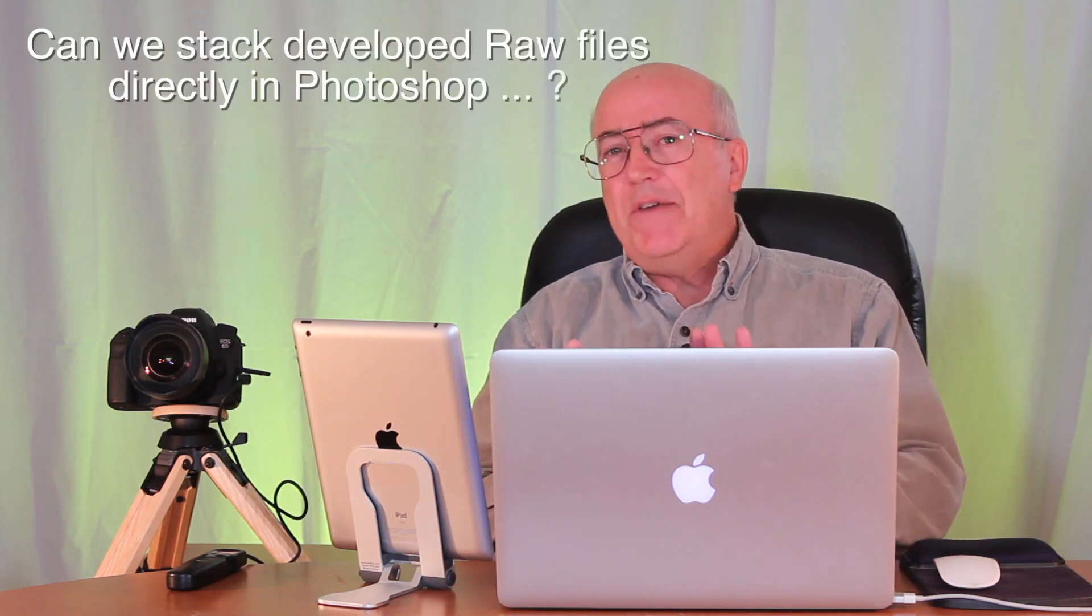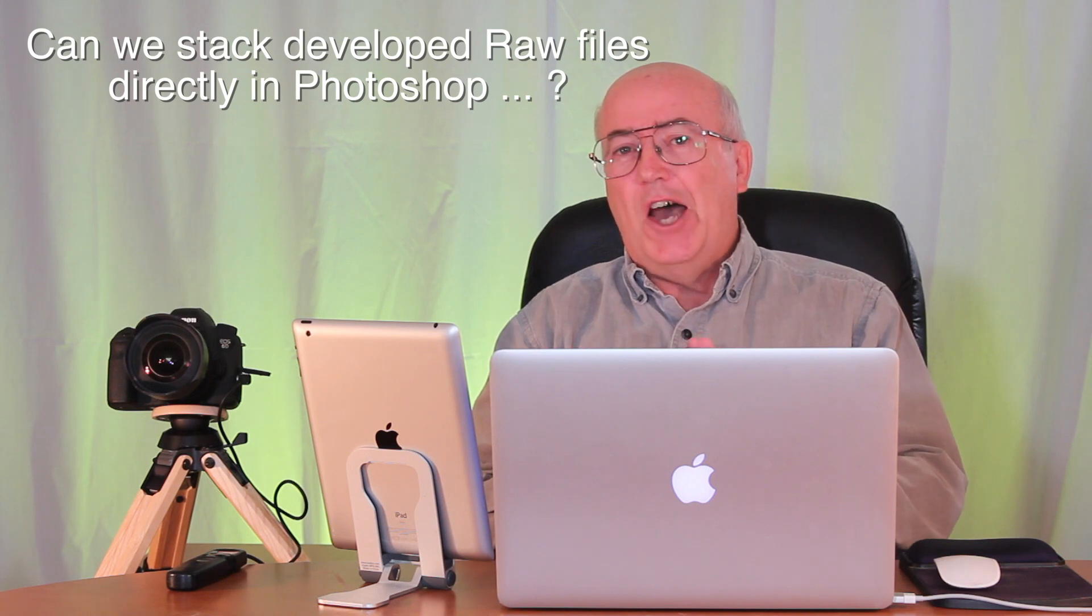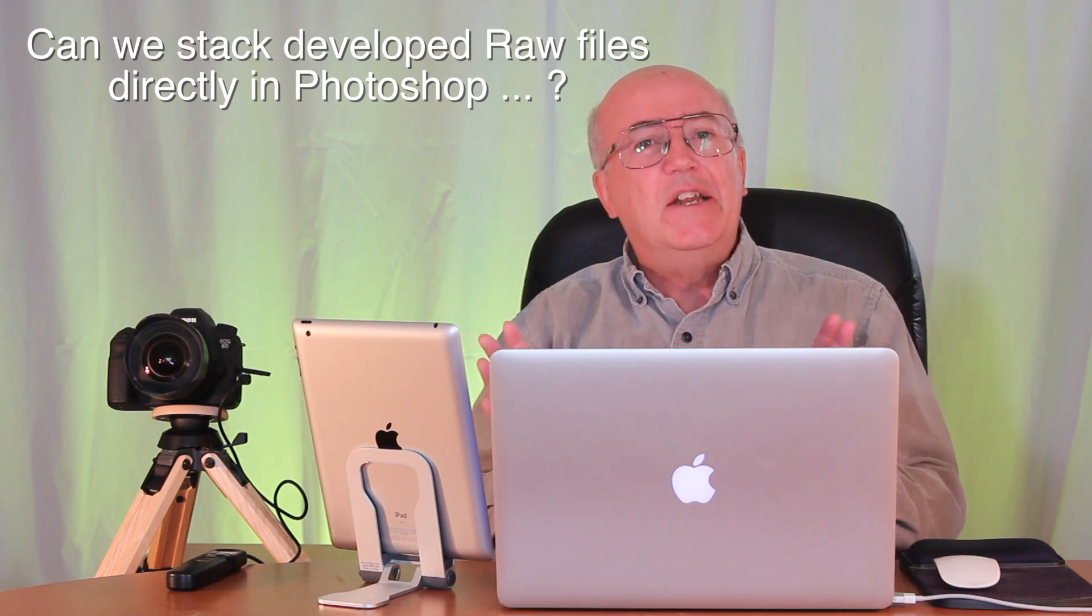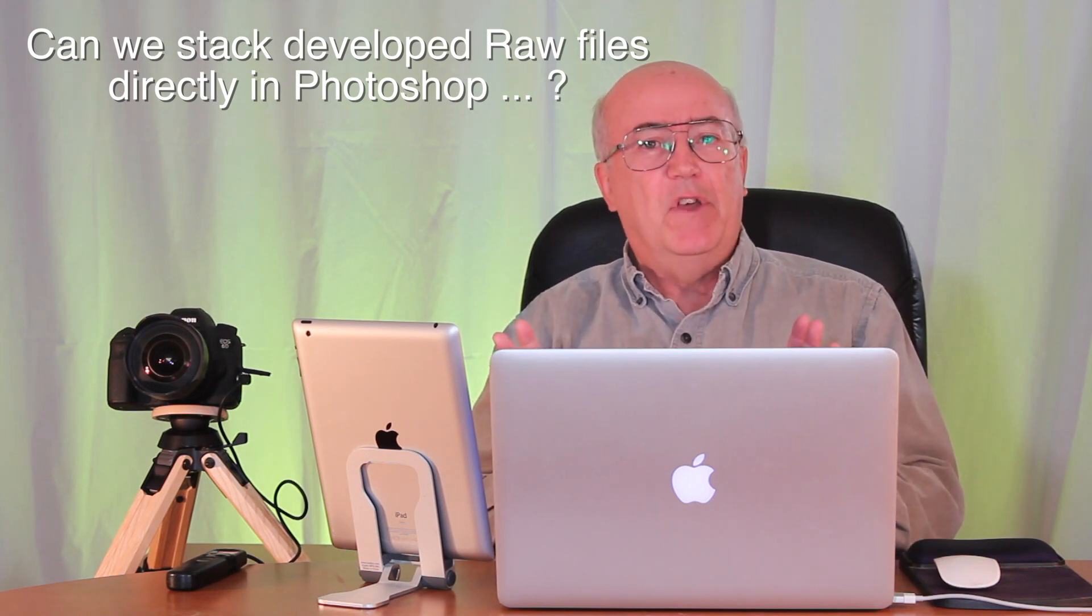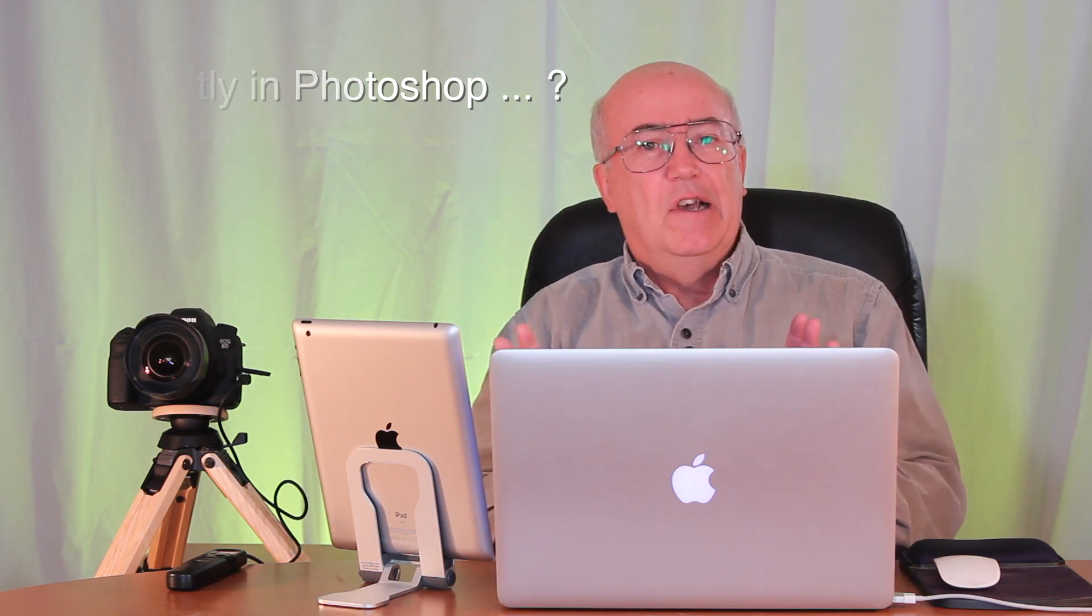So that's StarStacks. You need to create that intermediate set. Well, there is a way of doing it in Photoshop. It doesn't need an intermediate set of images. So let's take a look at that next.